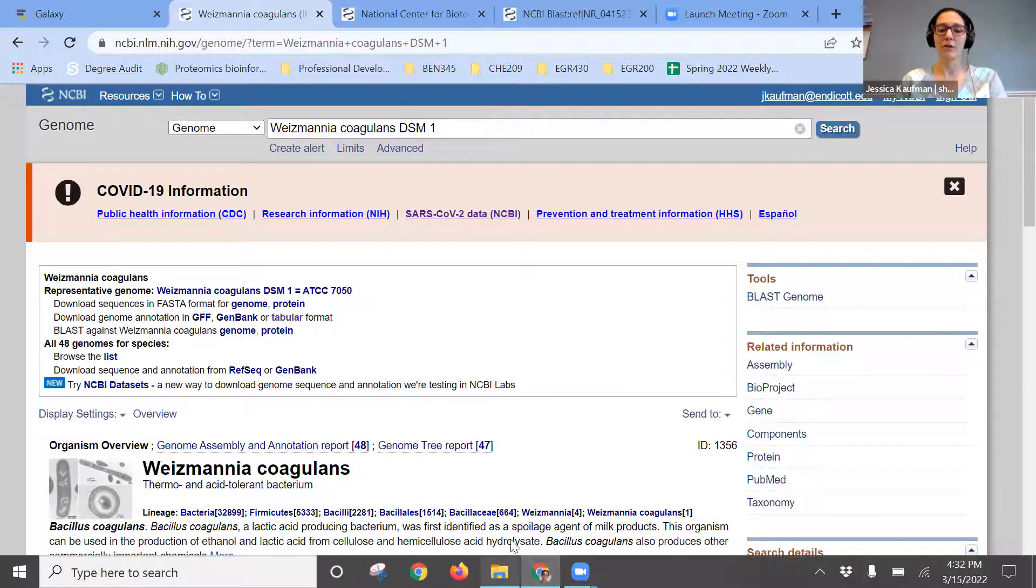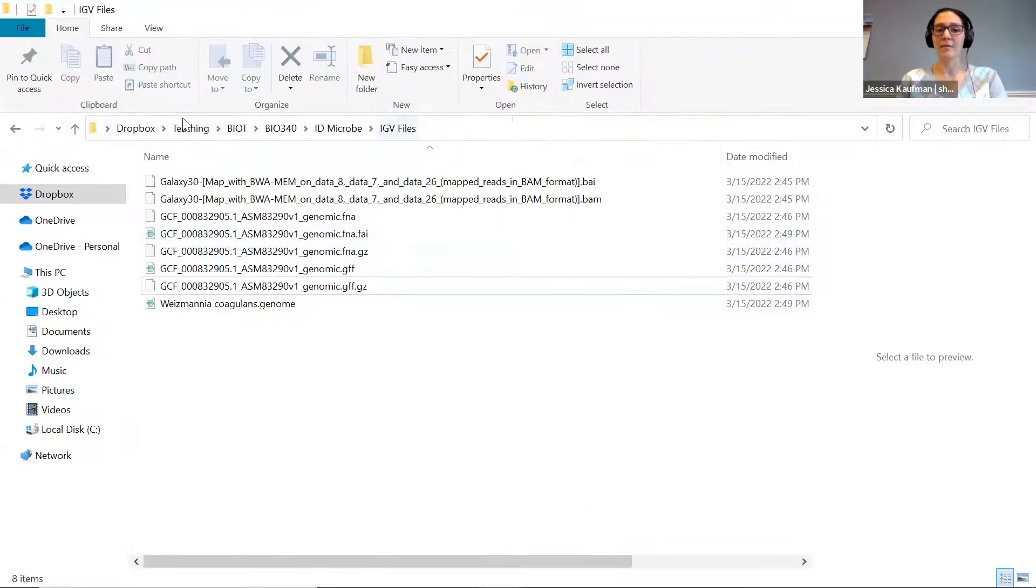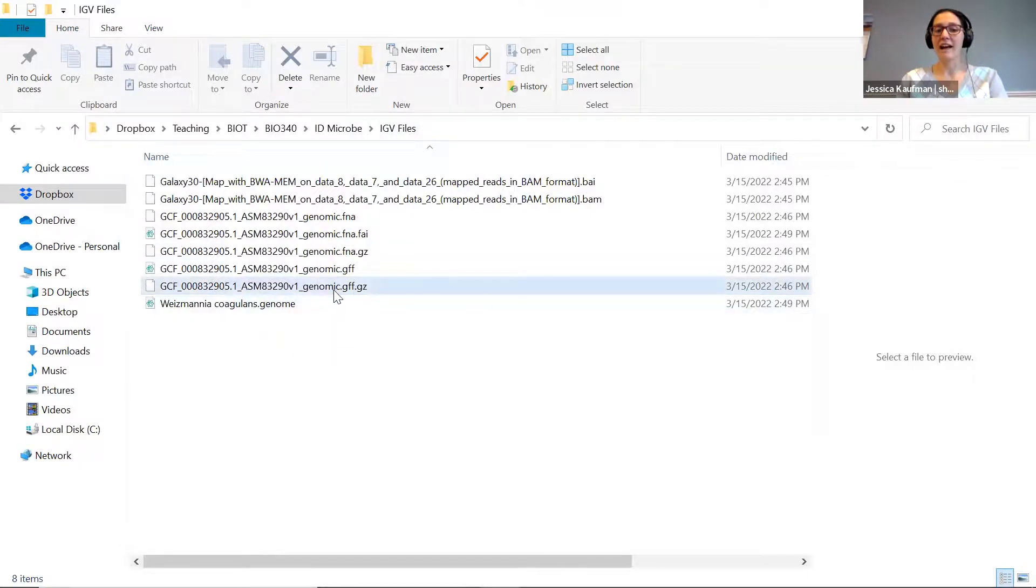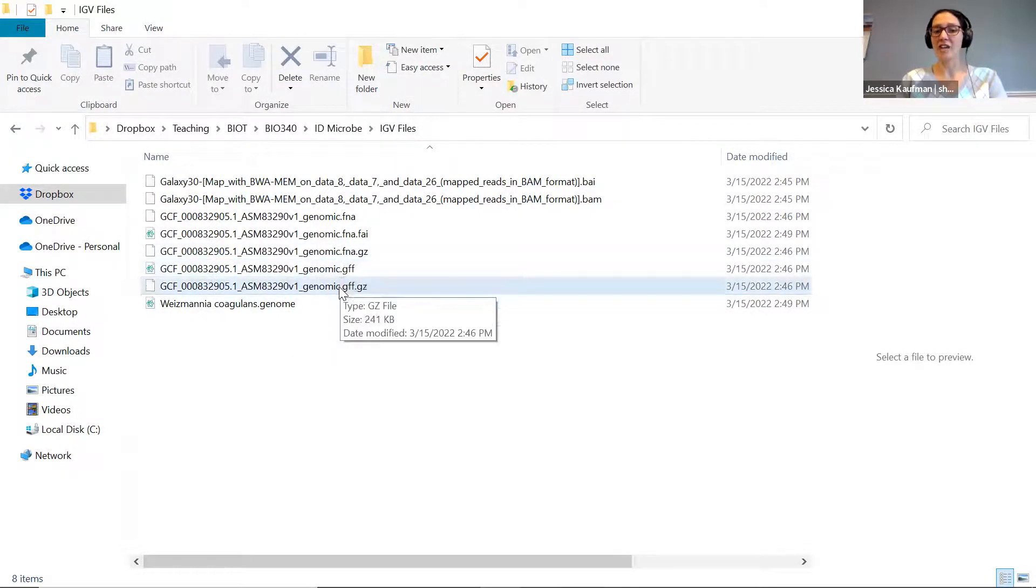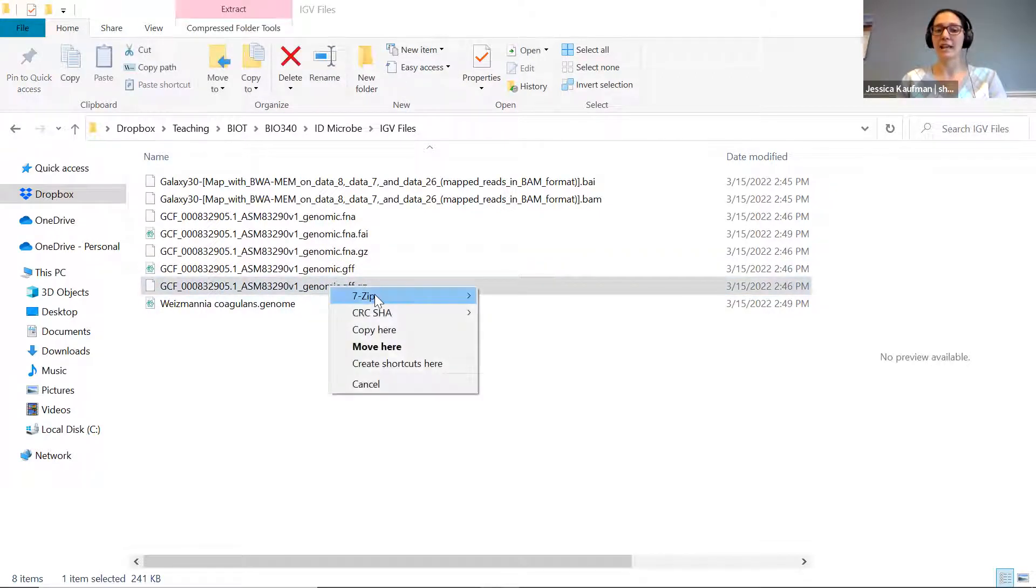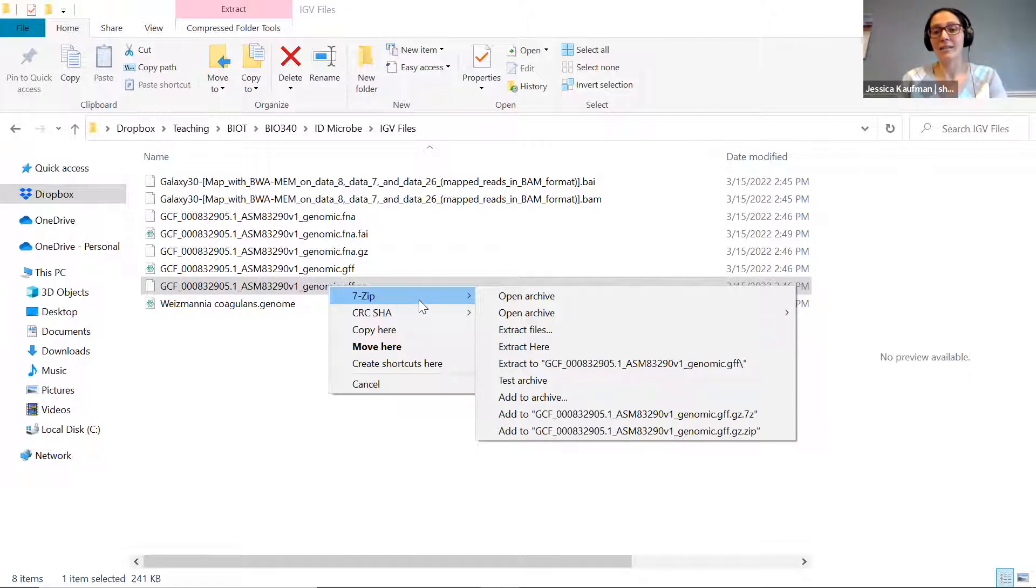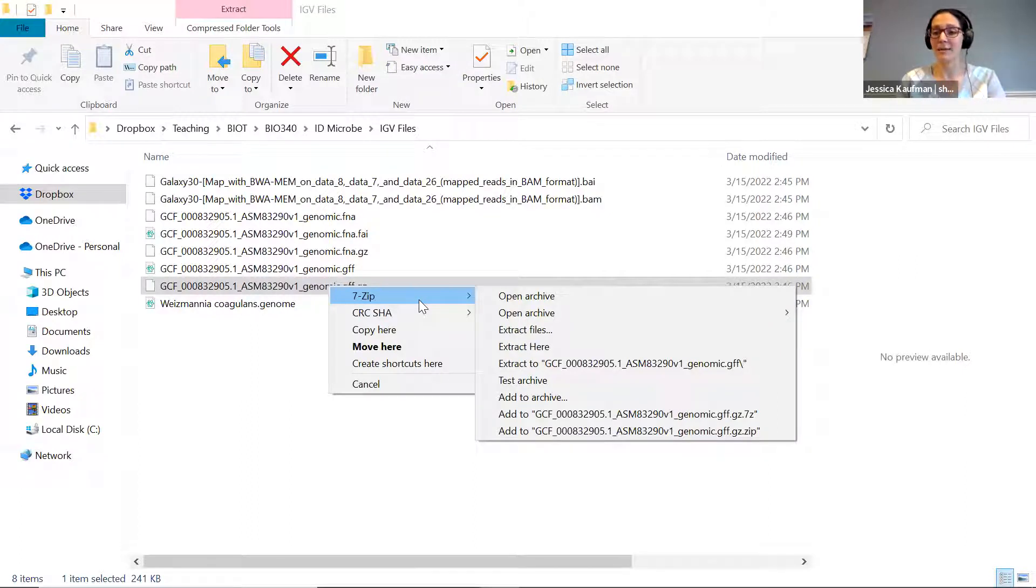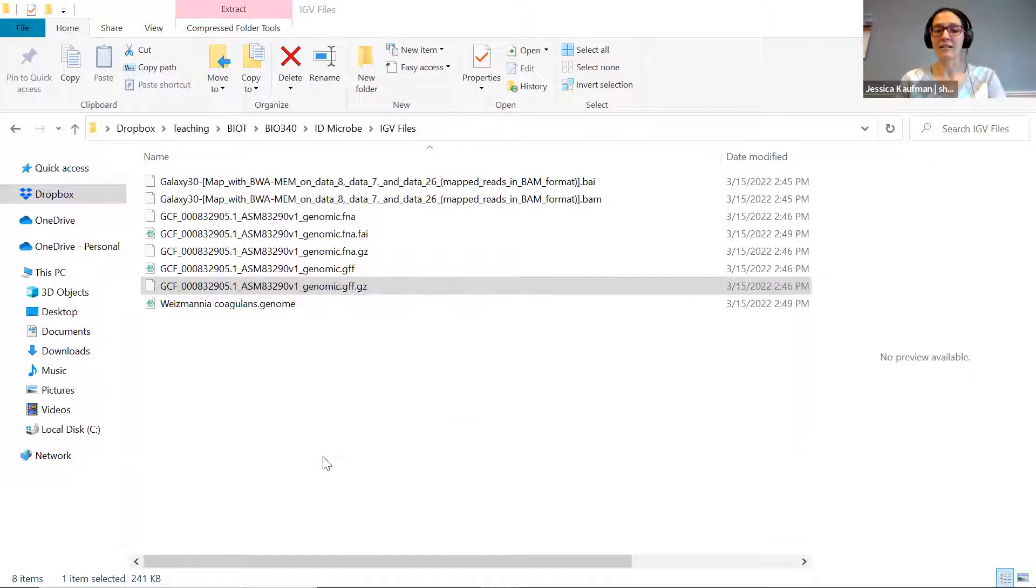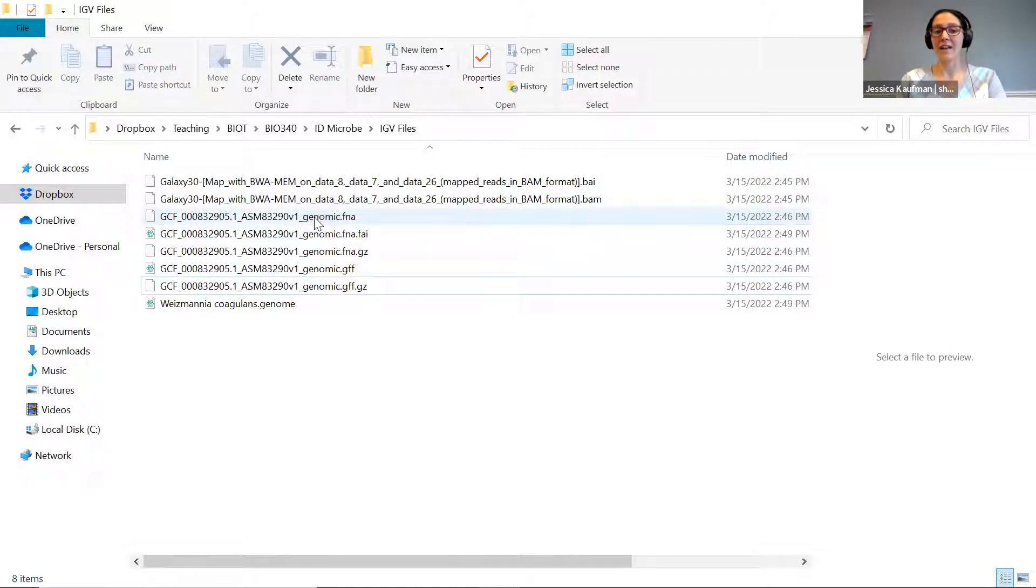I'm going to make a local folder on my computer. I made this folder called IGV files. I have the fna.gz and gff.gz files from NCBI. In order to get those in a usable format, I need to decompress them. I can do that with 7-zip, or if you have a Mac, Mac OS 10 has archive utility already built in. So I right-click extract here, and now I have the uncompressed versions: GFF file and FNA file.